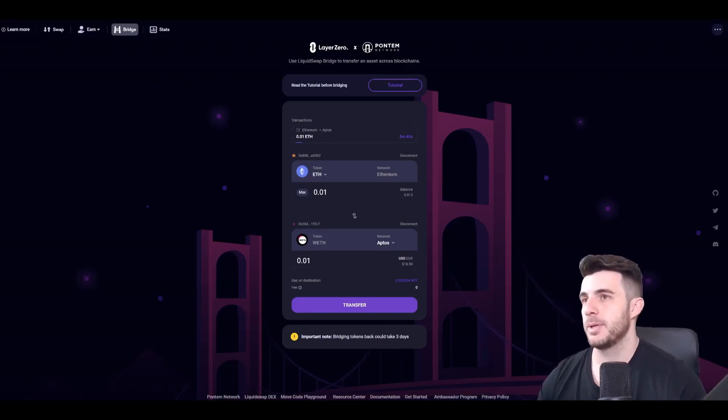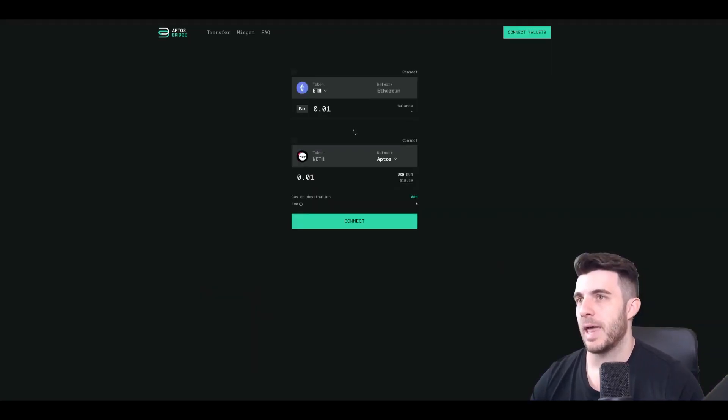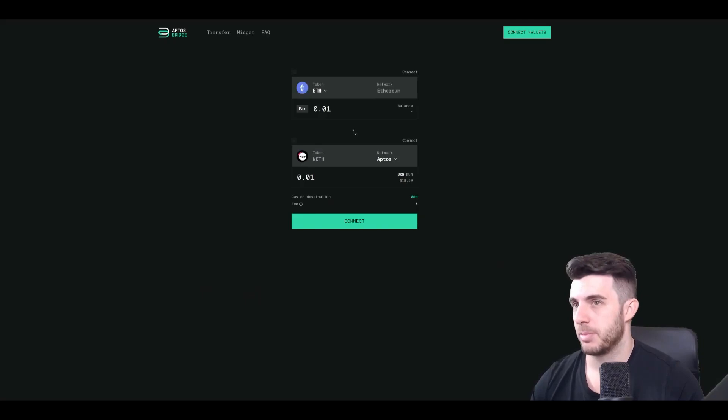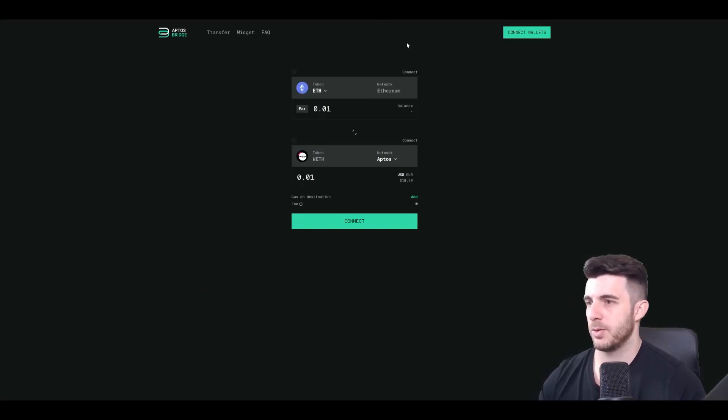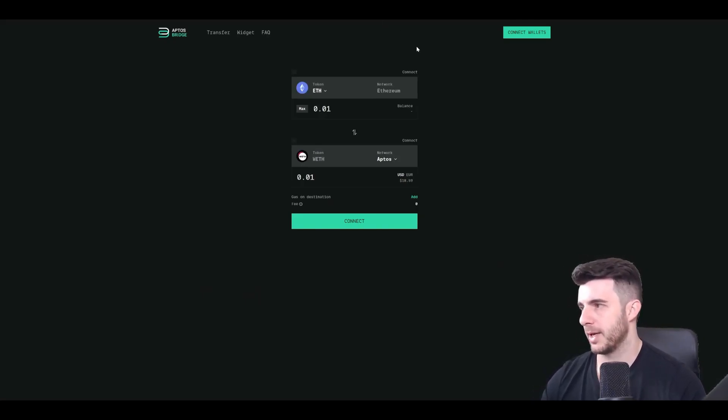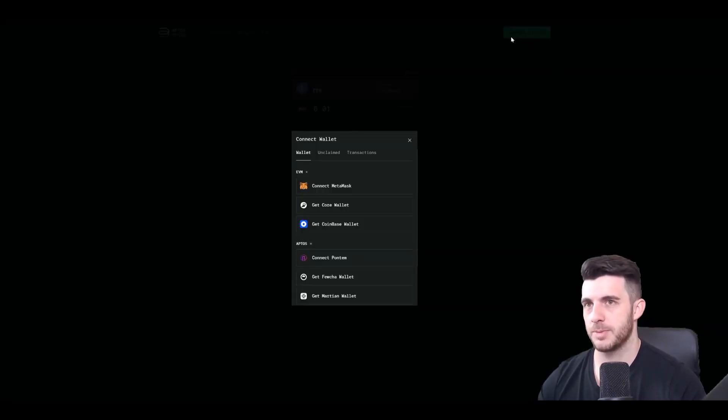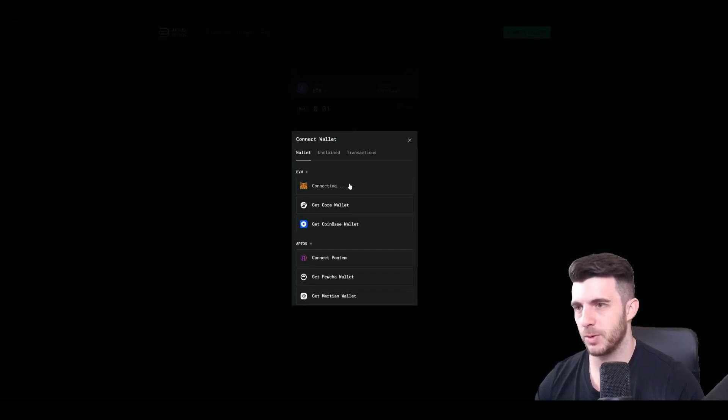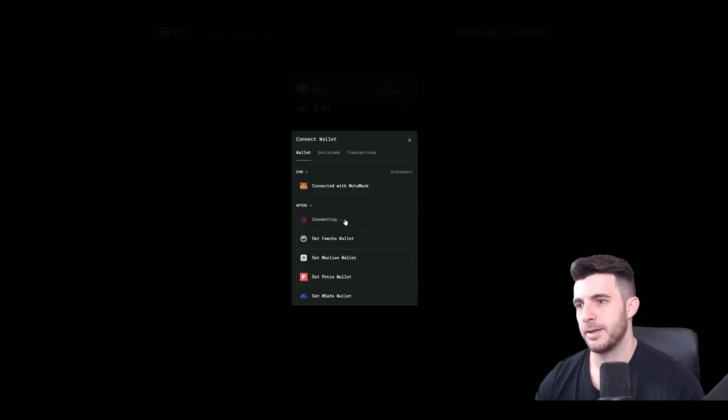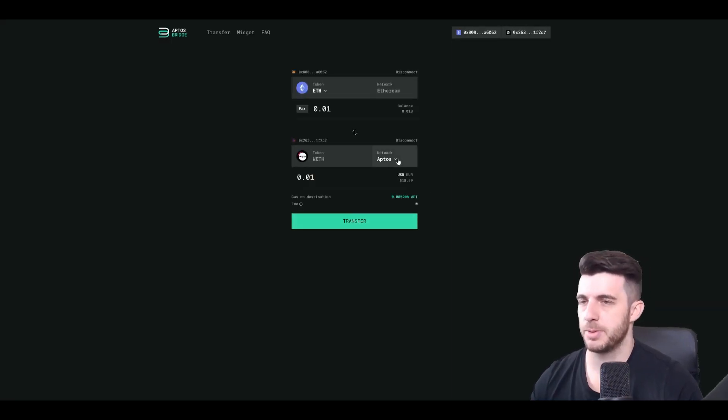Then next up is to use Aptos bridge by LayerZero. Here again you'll have to connect your wallets, basically exactly the same as before. Connect Metamask and connect Pontem. So simple. That's already done.